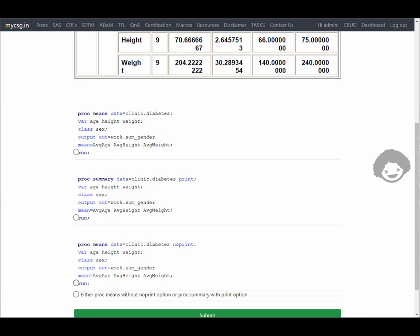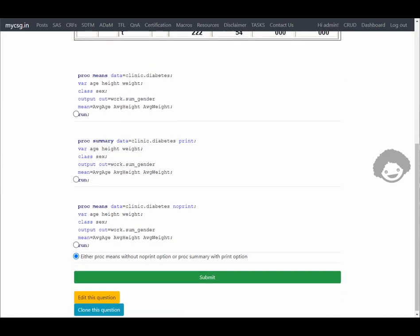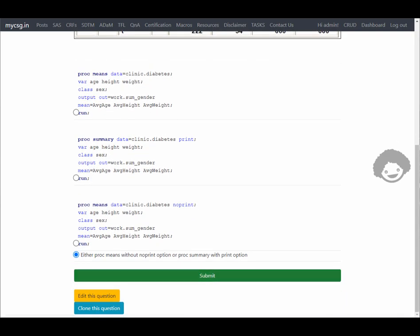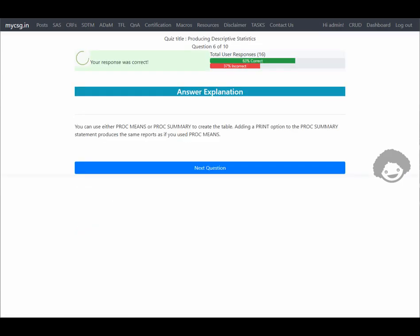The third option uses the NOPRINT option with PROC MEANS — if NOPRINT is used, output is not generated in the results viewer, so that is not correct. Either PROC MEANS without NOPRINT or PROC SUMMARY with the PRINT option will produce the required results. So the last option — which combines both first and second options — is correct. It says our response is correct.